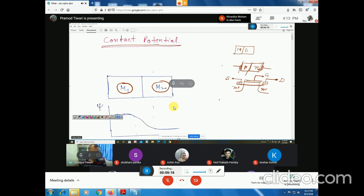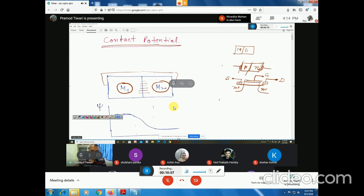When the Fermi level is higher in M1 than in M2, carriers will move from the higher energy level to the lower energy level. Since M1 is a metal with plenty of electrons at a higher energy level, some electrons will start moving when the junction is made. Electrons will start moving from metal M1 to metal M2. When electrons leave M1 and reach M2, M1 becomes positively charged because the negative carriers have migrated, and they accumulate in metal M2.